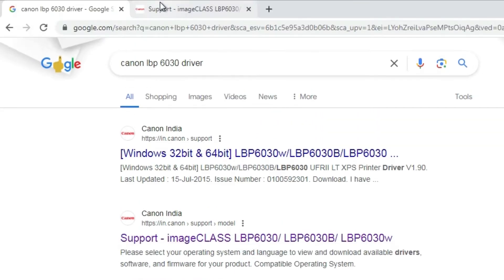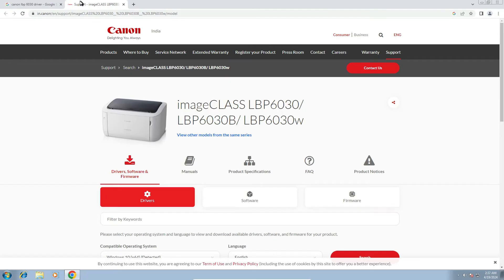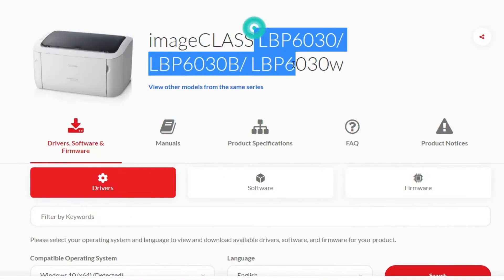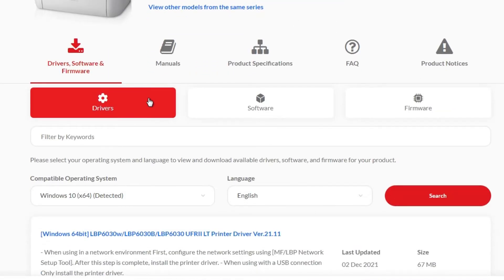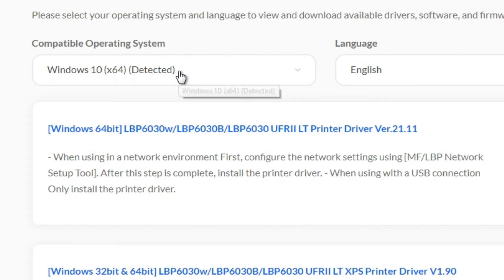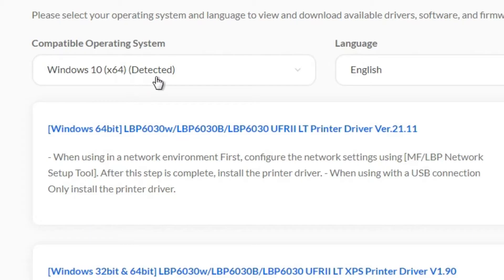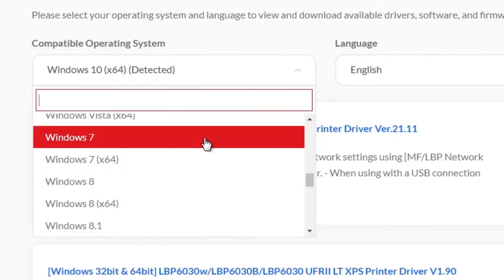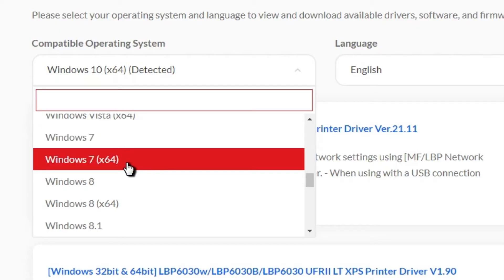I will also put this link in the YouTube description. Once you open that link, find your printer name, then go to Drivers. Here we find the operating system selector. If it does not detect your operating system correctly, click on it and find Windows 7 — Windows 7 32-bit or Windows 7 64-bit.